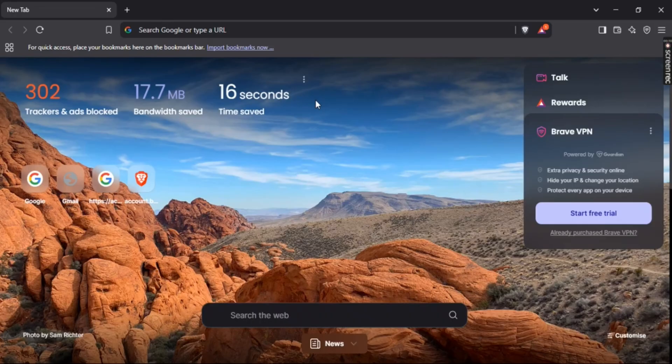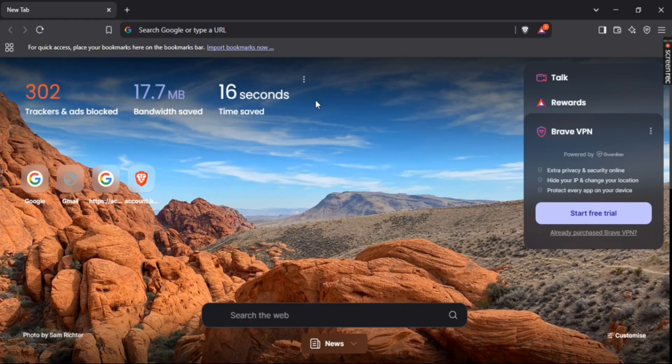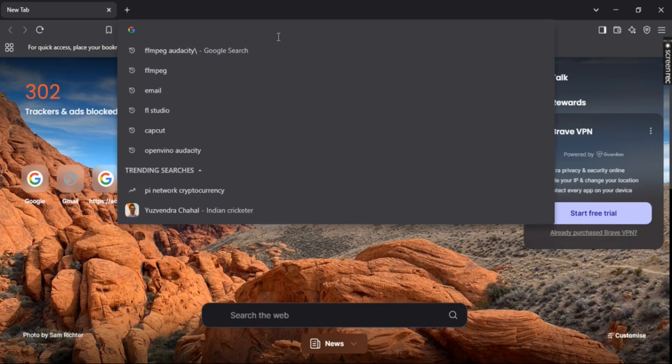So first up, you cannot directly add M4A files to Audacity. You need to download a software called FFmpeg. Now for that, open your favorite browser and simply search FFmpeg Audacity.